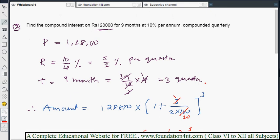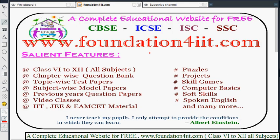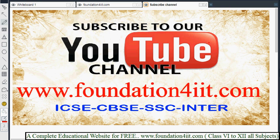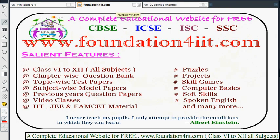So we only need to change the R value and T value according to the given problem — whether compounded quarterly or half-annually — while P remains fixed. This is how we solve compound interest problems. Other questions and solutions according to your textbook are available on this website, including other subjects and chapters. Subscribe to the channel — we upload videos related to students. Thank you for watching.